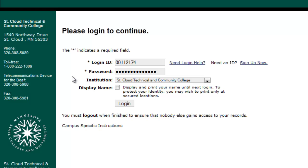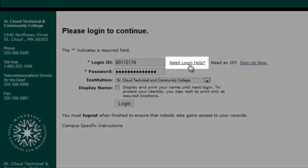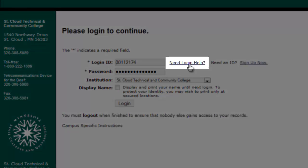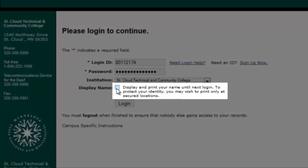Log in using your student ID or username and the password you previously created. If you have never logged in to eServices before, please pause this video and watch the introduction to eServices video first. If you have trouble with your username or password, please click the Need Login Help link here. Remember to check this box to display and print your name before logging in.